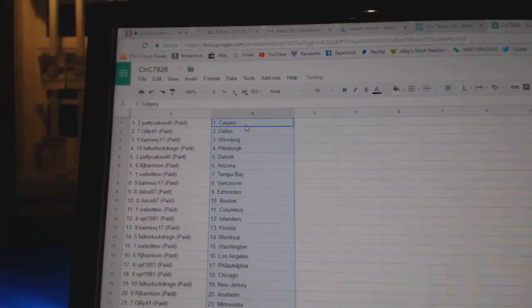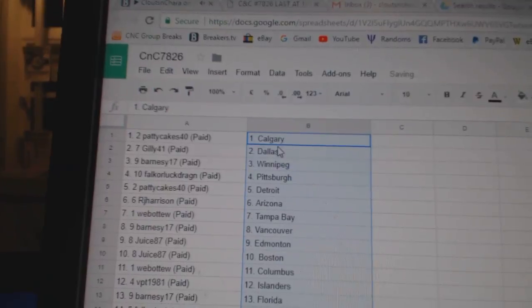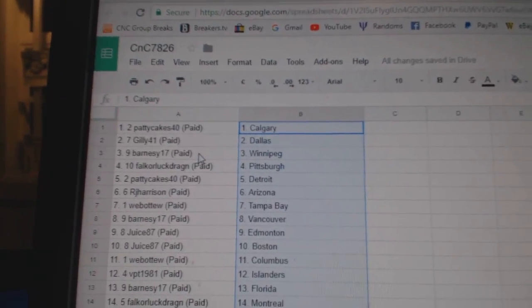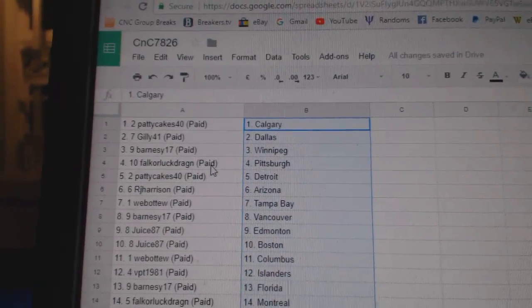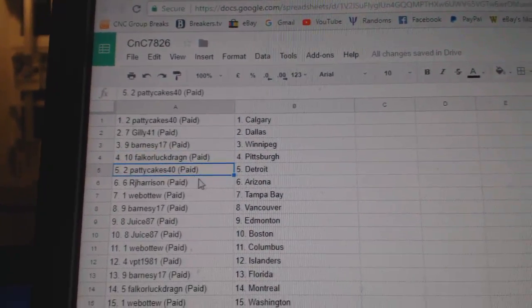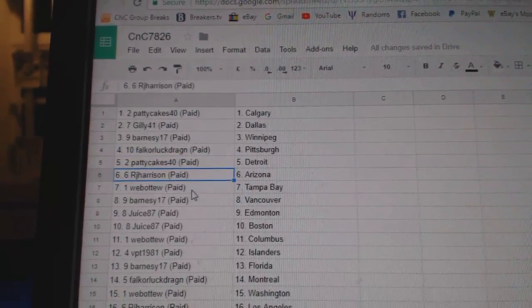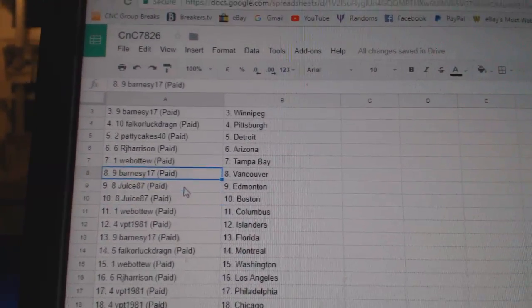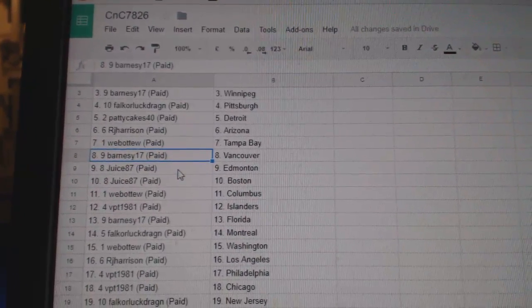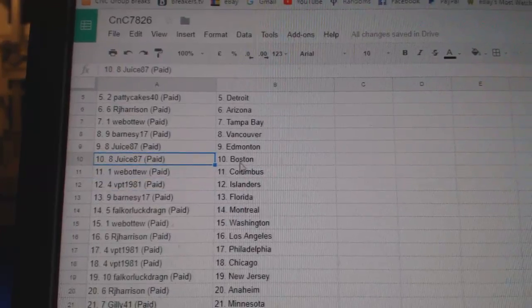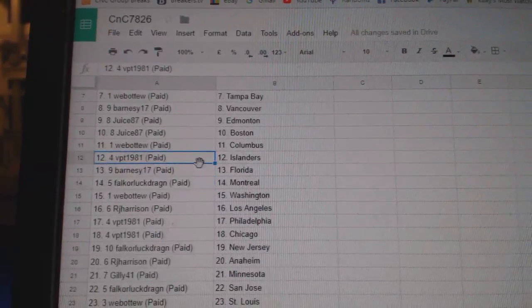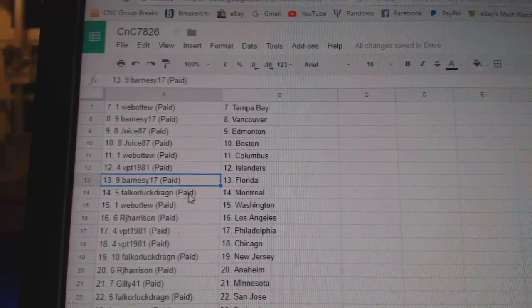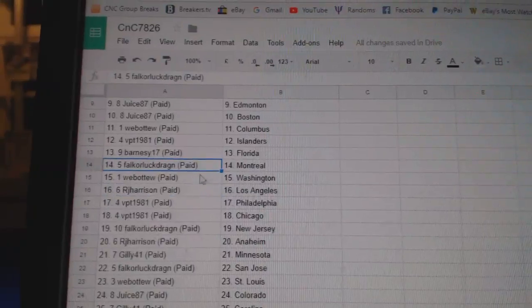Paddy Cakes: Calgary. Gillies: Dallas. Barney's got Winnipeg. Falk's got Pittsburgh. Paddy Cakes: Detroit. RJ: Arizona. Web02: Tampa. Barney's got Vancouver. Juice has Edmonton in Boston. Web02: Columbus. VPT: Islanders.